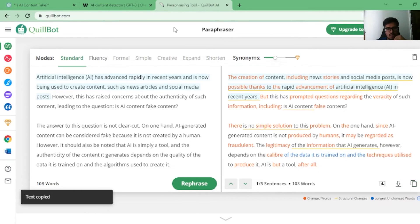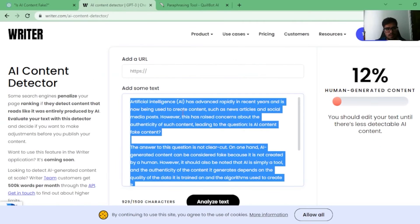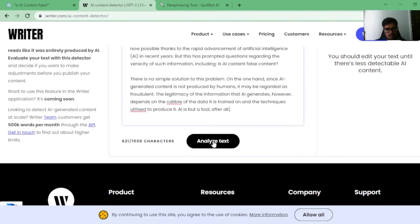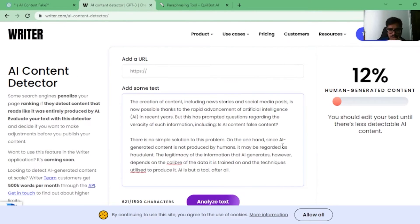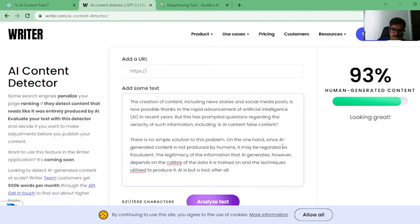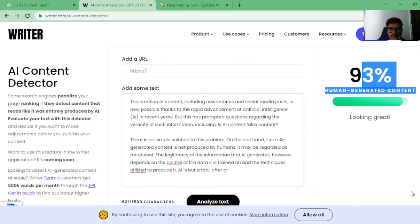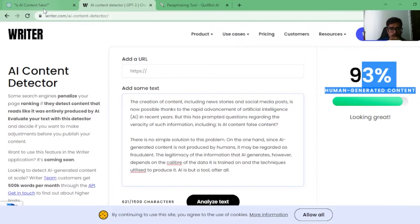Okay. Now you copy this content and you paste it here. Then you analyze it. You can see the human generated content is now 93% merely by paraphrasing the content that was generated by AI. Let's try it for another blog.